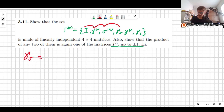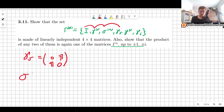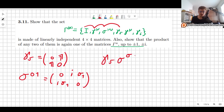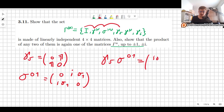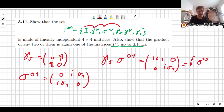For example, if we want to multiply gamma 5, which we can take to be [0, I; I, 0], and the matrix sigma_{01}, which is [0, i·sigma_1; i·sigma_1, 0], we can multiply them together. So gamma 5 times sigma_{01}: multiplying this out, we get i·sigma_1 in the off-diagonal blocks and zeros elsewhere. This simply gives i times sigma_{23}, another Dirac gamma matrix. So you can do this for every single combination and you will always get some gamma matrix times some constant.